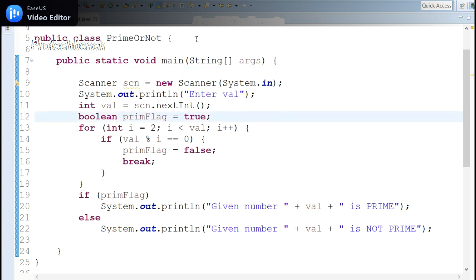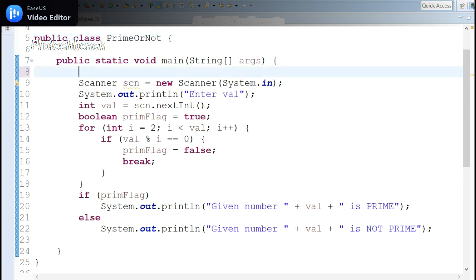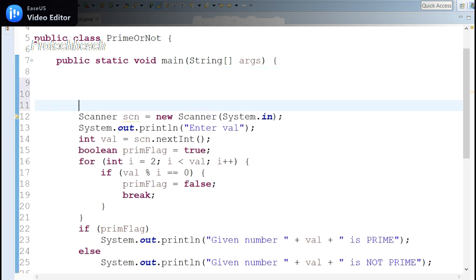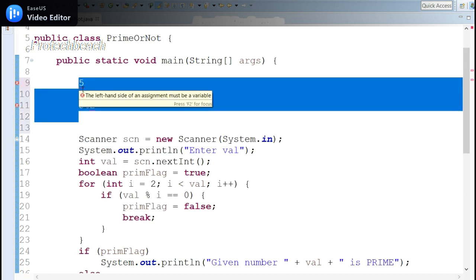I have written some code here so it will be easy for better understanding. Before getting into the program, you should understand what a prime number is. A prime number is divisible only by 1 or itself and should not be divisible by any other number. Zero and one are not prime numbers.